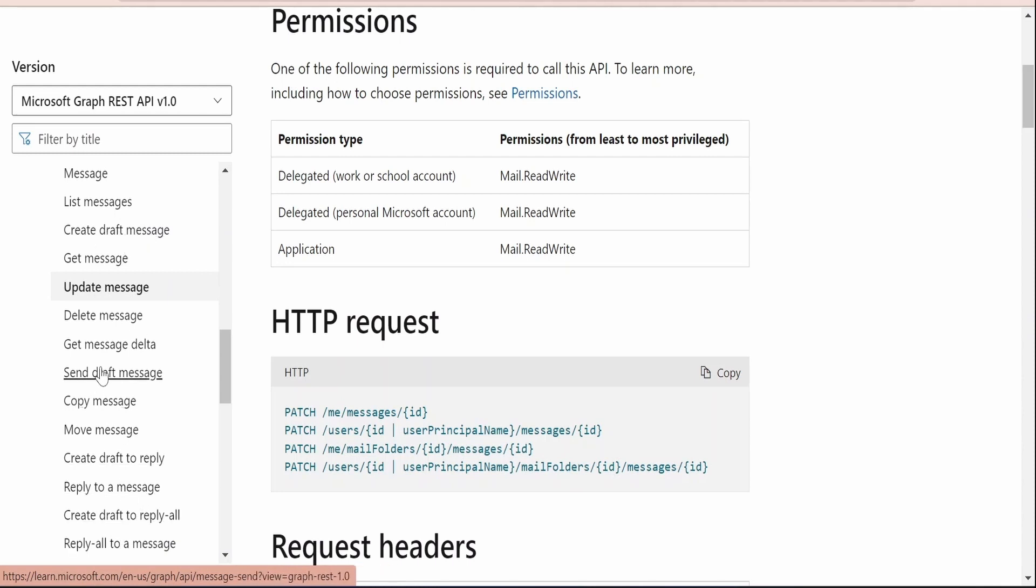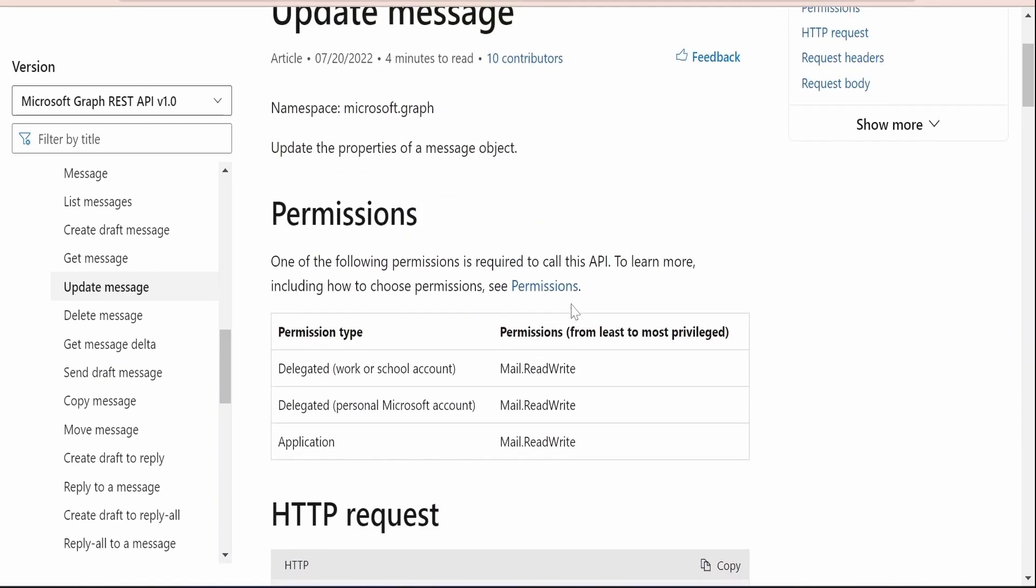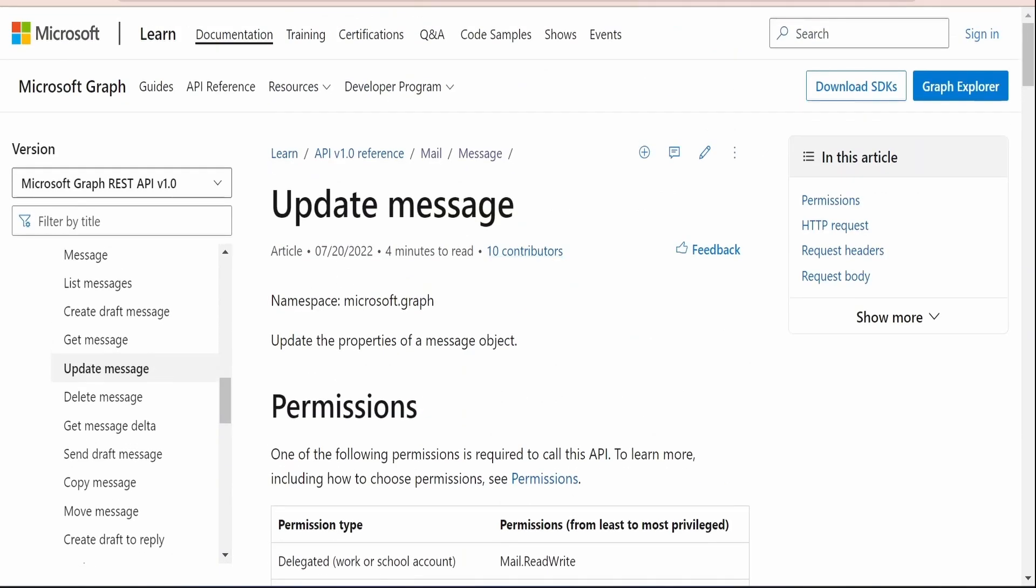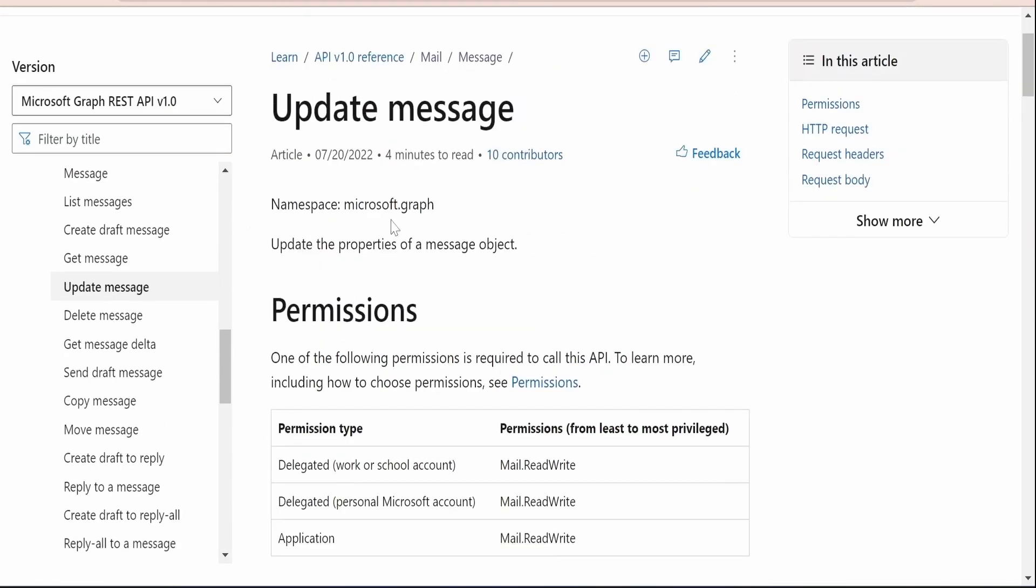And also we had seen how we can send a draft message which we had created. But between the creation of draft message and sending a draft message, if a computer or a bot thinks that they need to update few of the properties, then they have to make use of this update message Graph API.